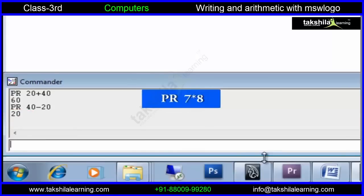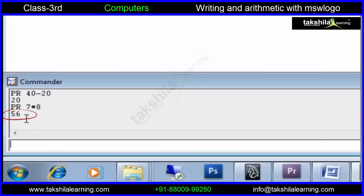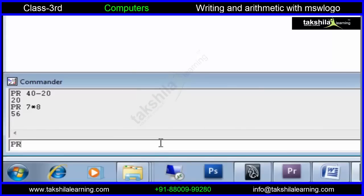PR space 7 into 8. This command calculates the product of 7 and 8 and prints the result, i.e. 56. PR space 60 divided by 6. This command prints the division result of 60 and 6, i.e. 10.